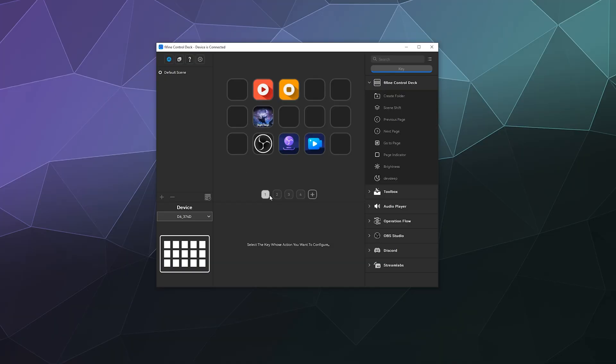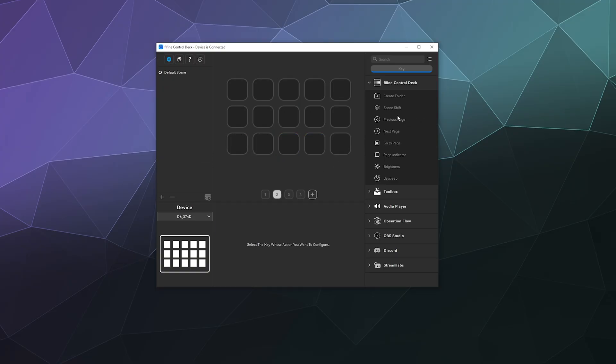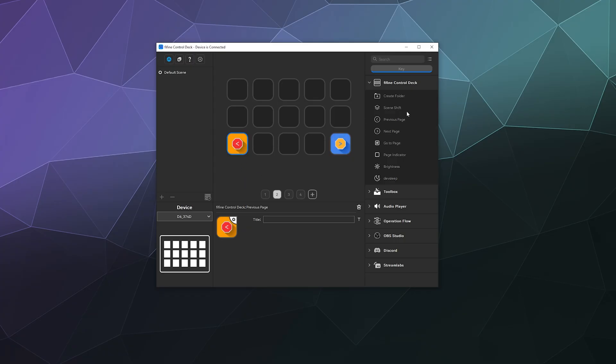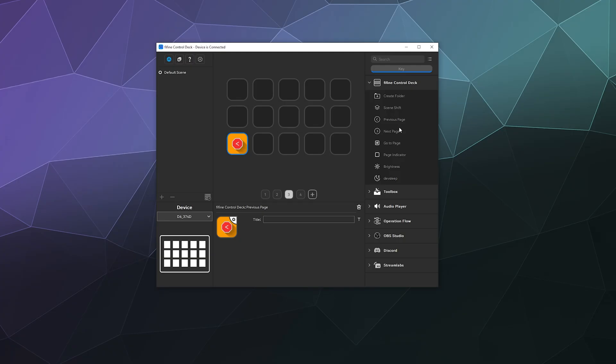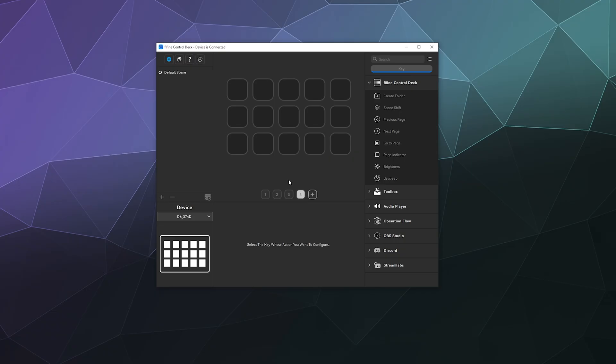You might notice down here there's a plus symbol. You can set up multiple sub-pages of buttons, and then with these Previous Page and Next Page buttons, you can then scroll through multiple pages of preset buttons that you create.